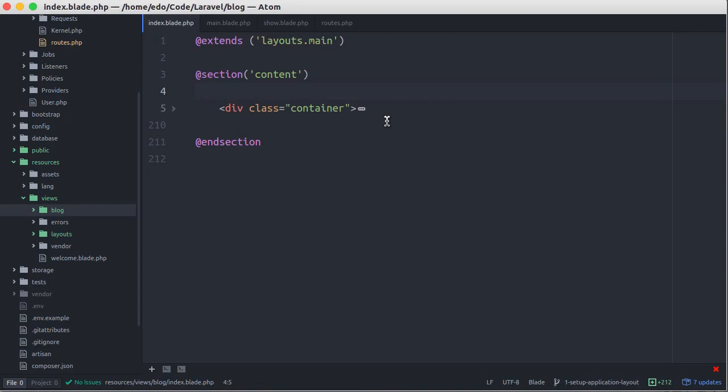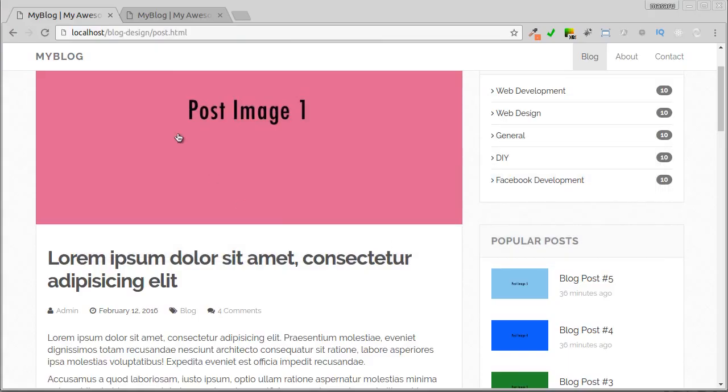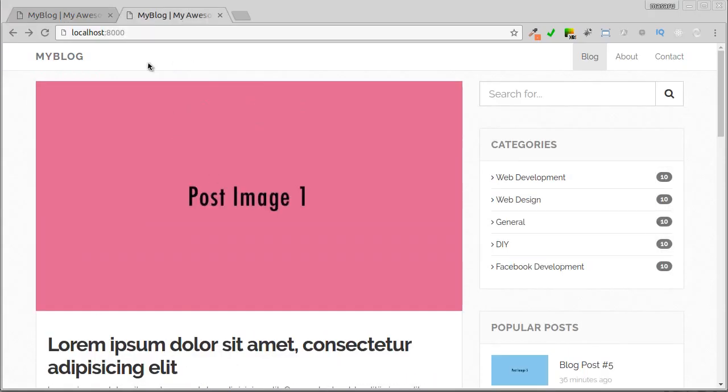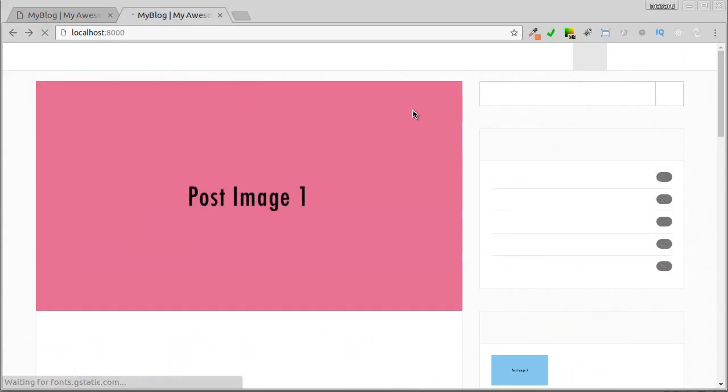Let's see in our browser to make sure our application still works. Okay.